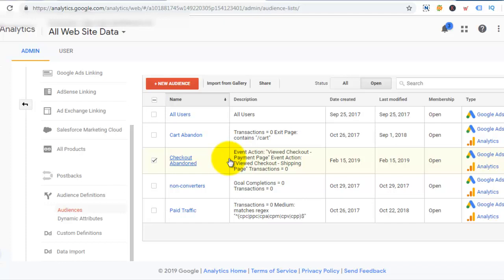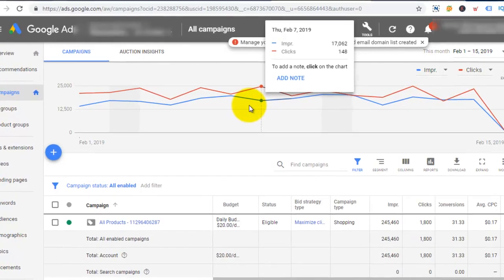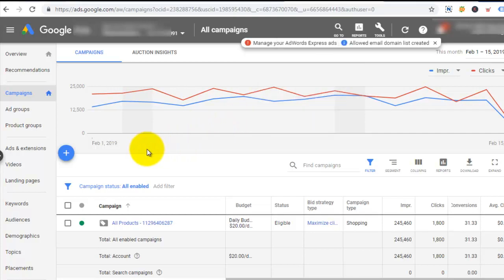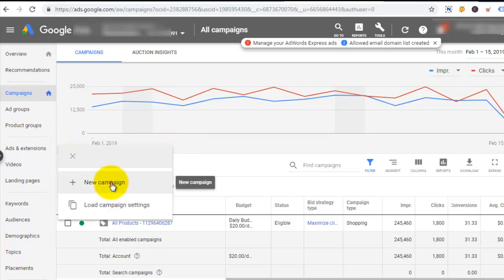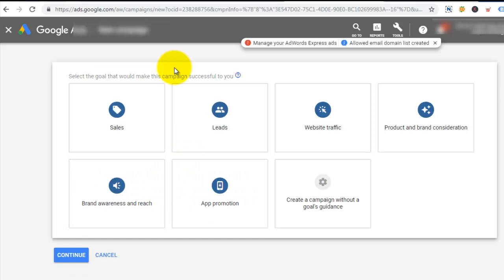I'm going straight to my Google Ads account. Right now I'm in the Google Ads account and at the moment I have only one campaign active. I'm gonna go ahead and create a new campaign for this particular purpose, and the campaign I'm gonna create will be a display campaign. I click on the plus sign, then I select new campaign.